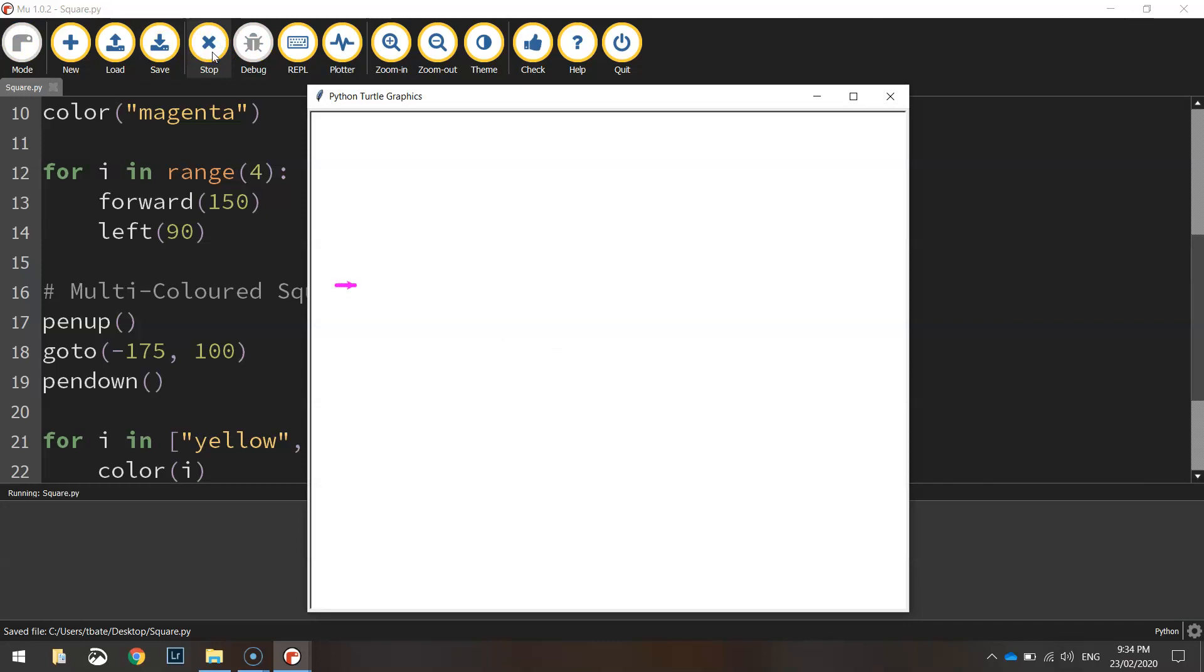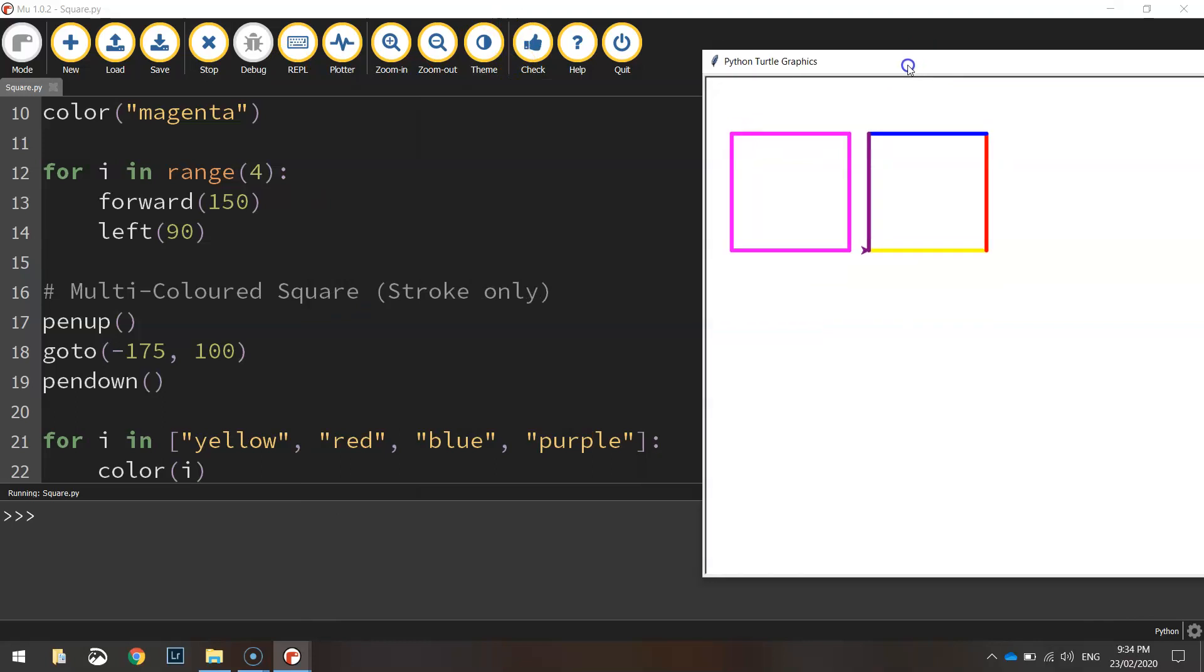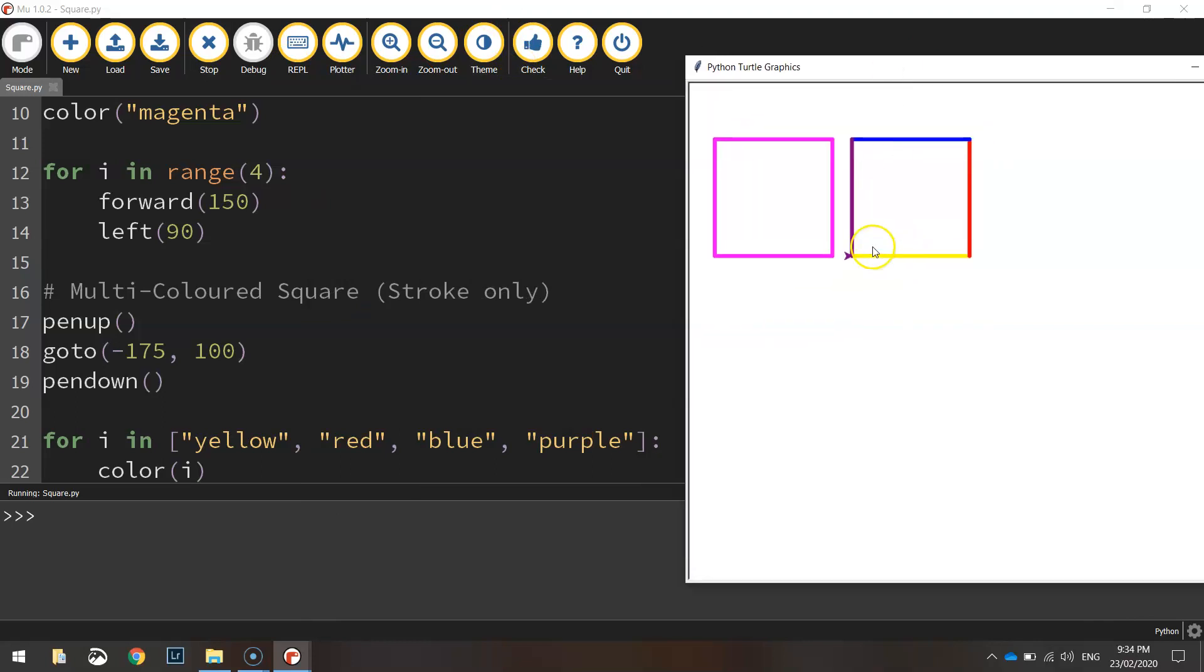So we should get the first magenta square drawn. Then we're going to jump across to the right. And here comes the next one.